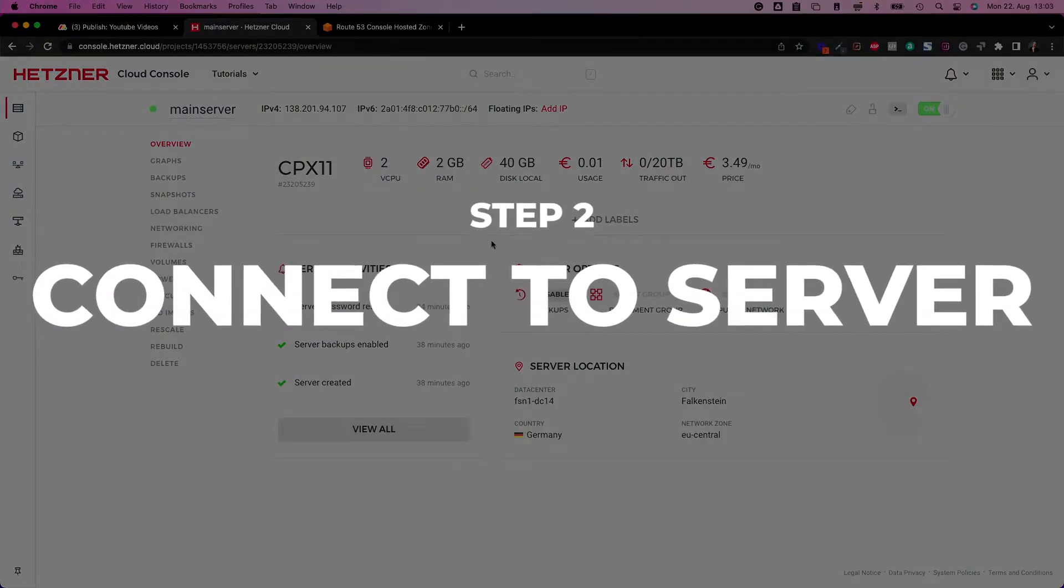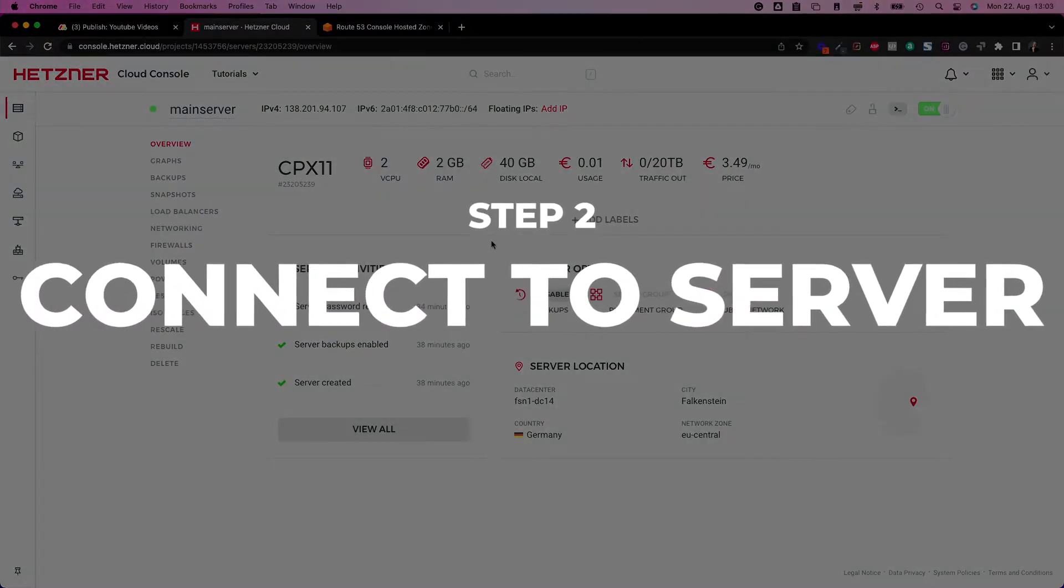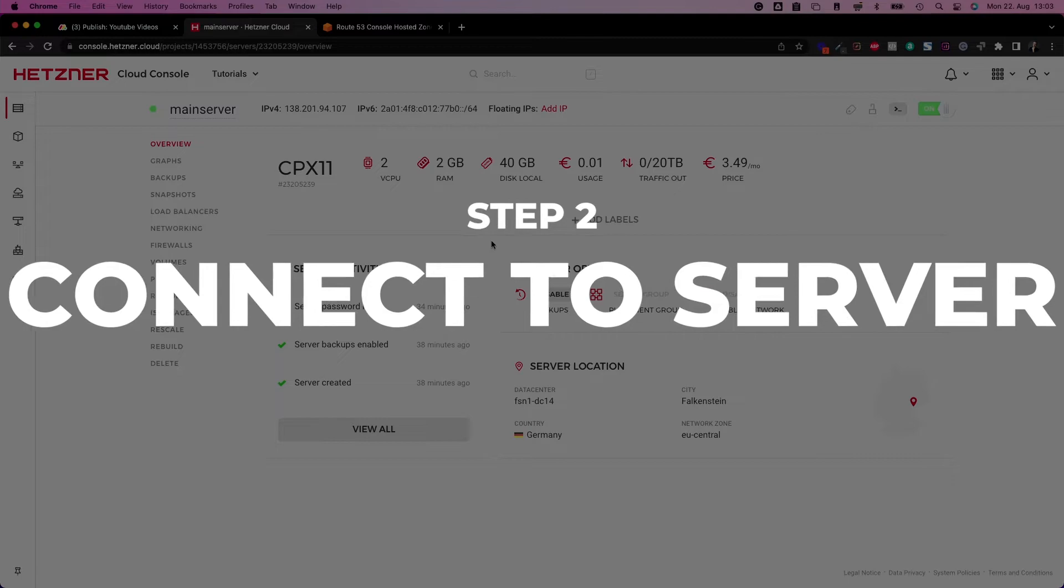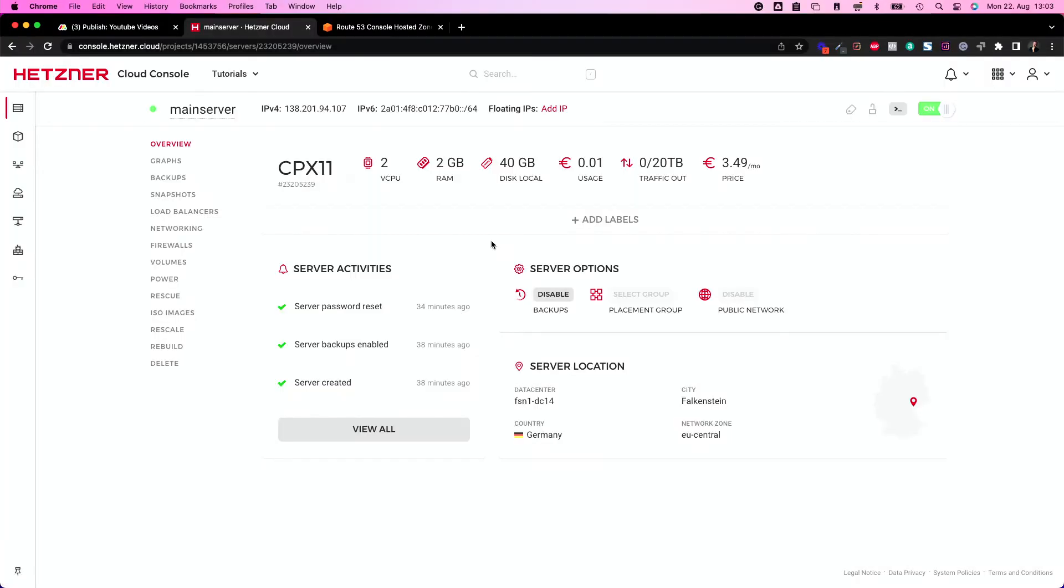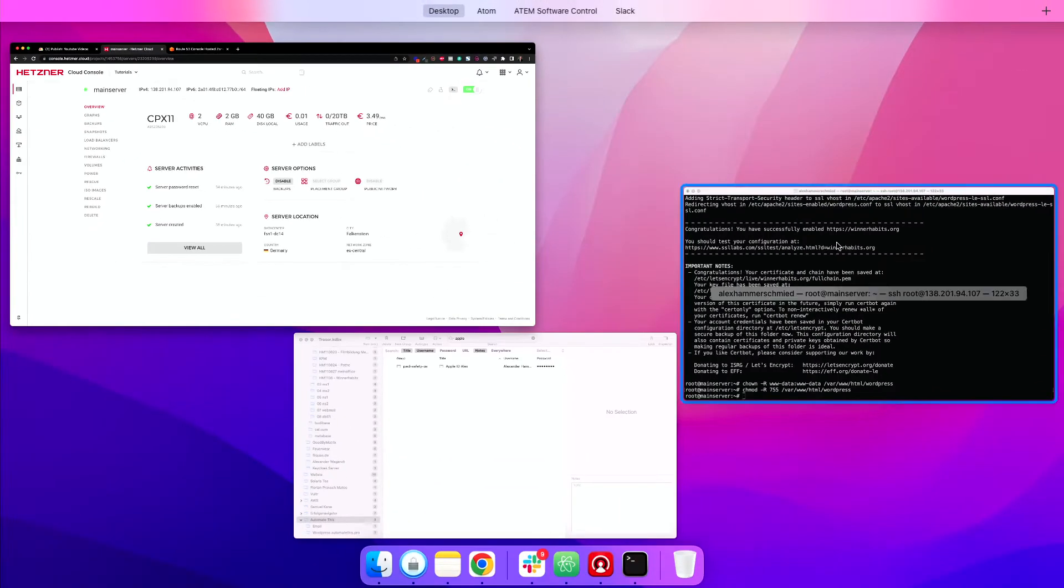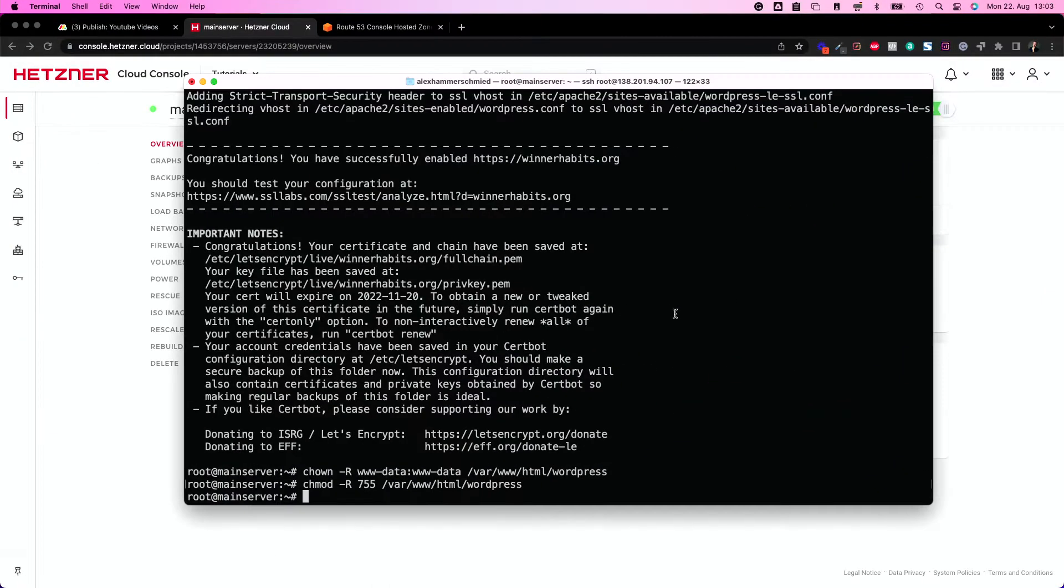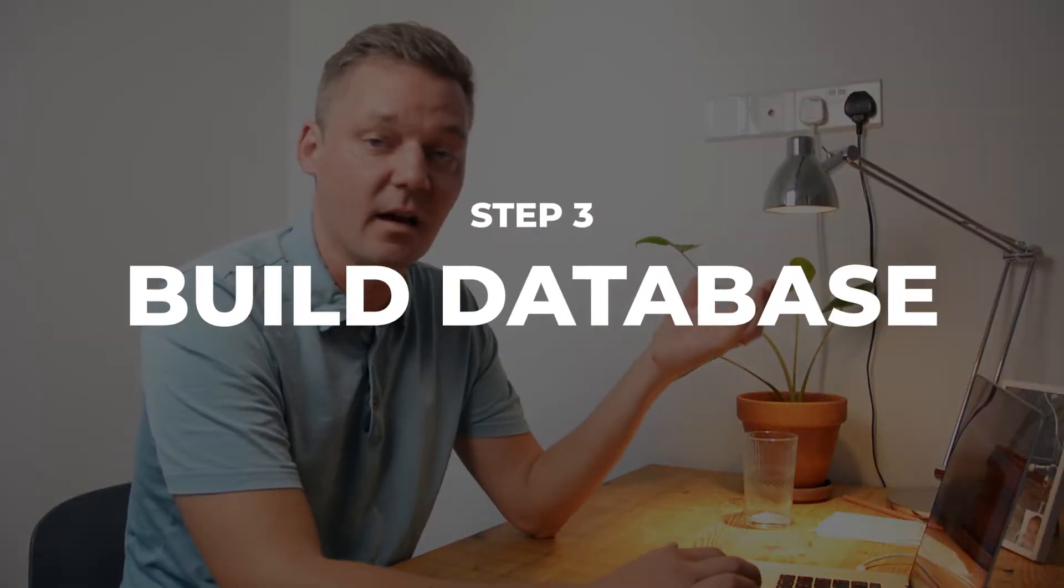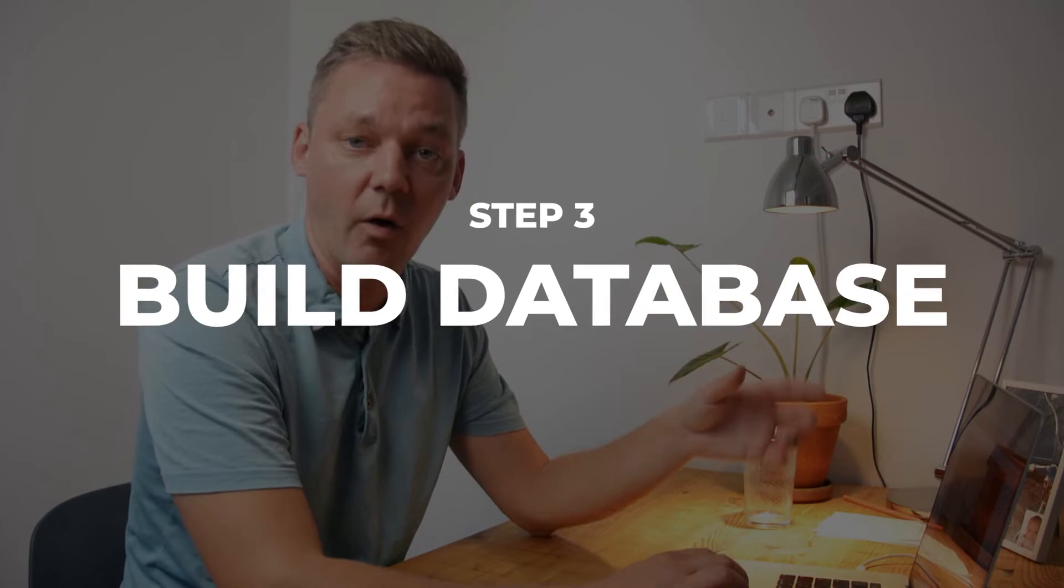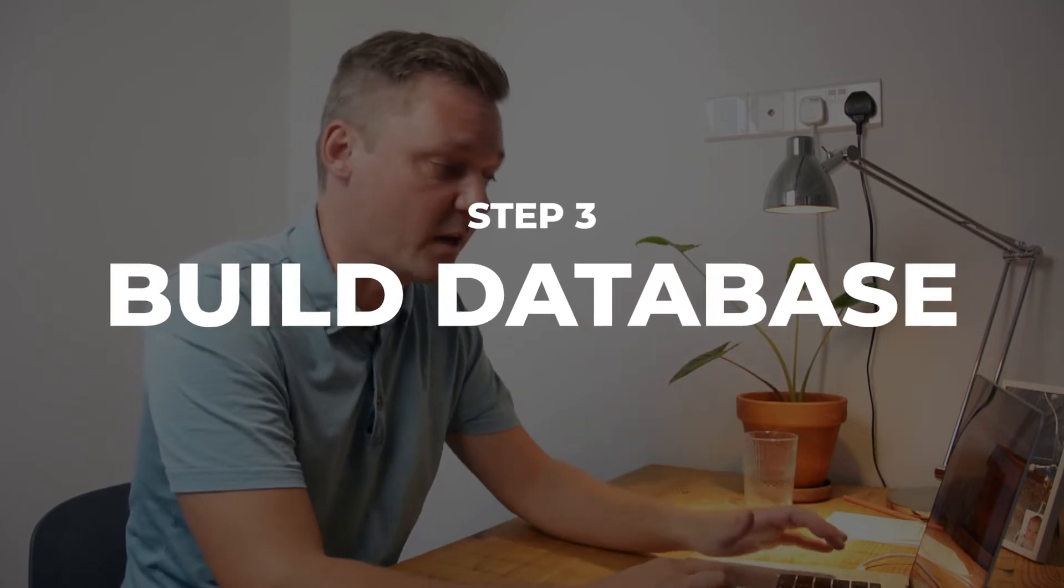Next, of course, we need to connect to the server as we saw in the last video how to connect to it. We do it the same way this time. So SSH into your server and as soon as you are inside your server, you can follow this tutorial. Now we have our domain. So let's start building our database.